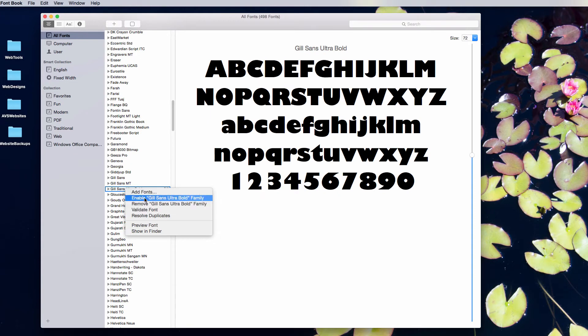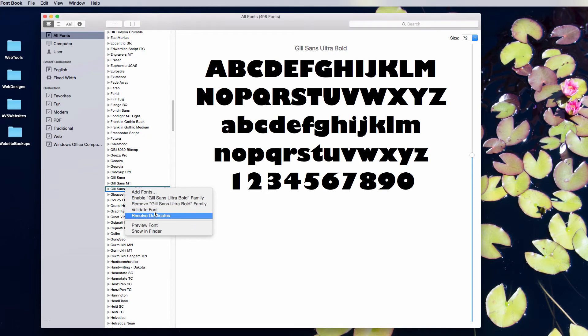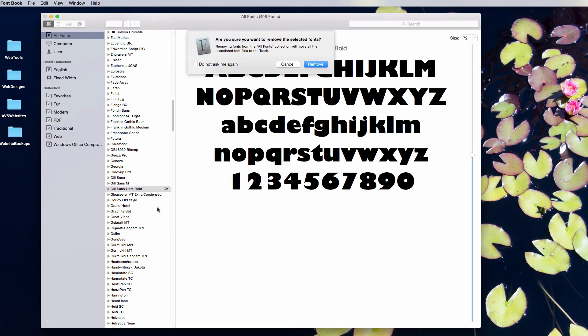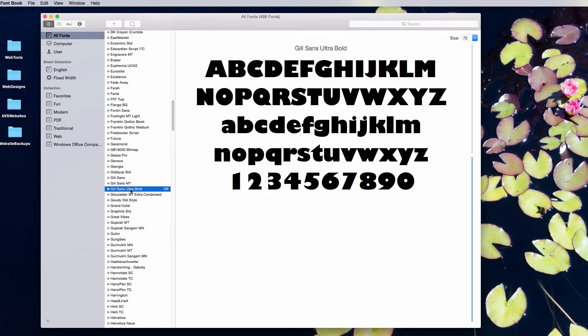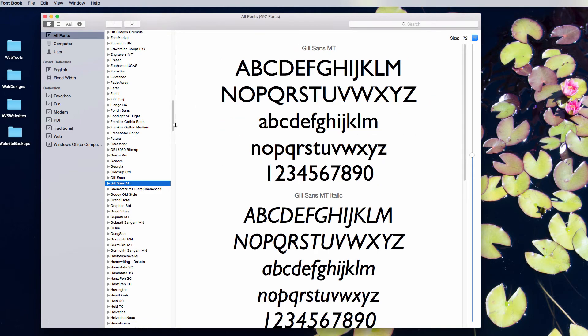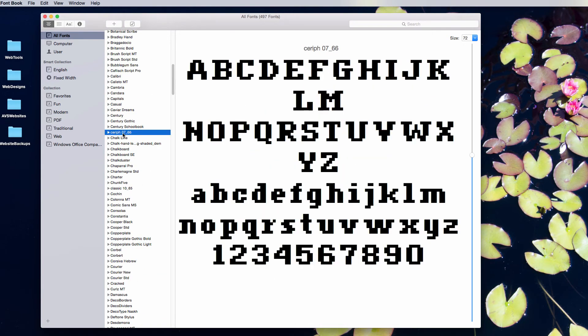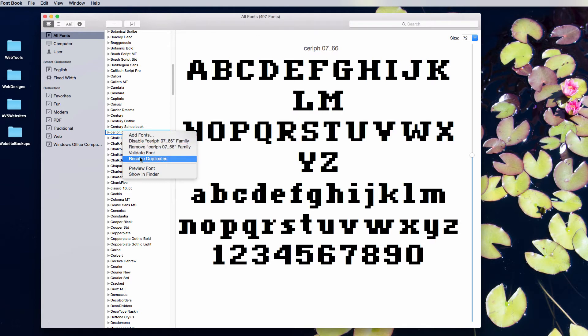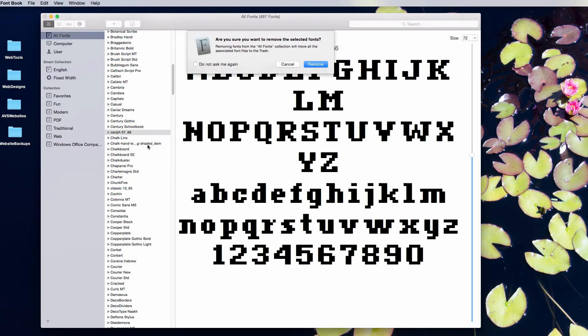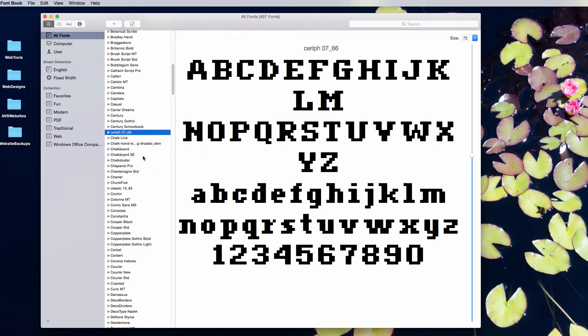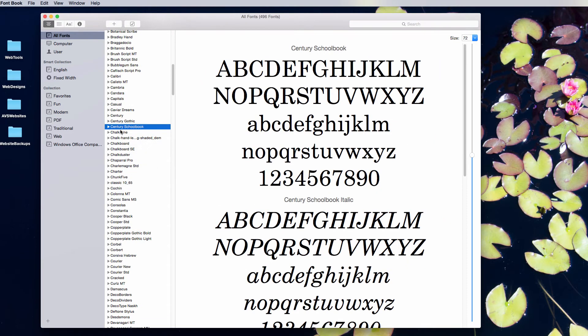That's also helpful if you have a font you don't want anymore. So like this Serif font that's funky looking, I can go to Remove and it disappears.